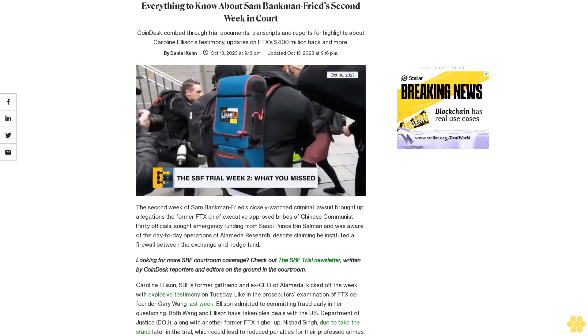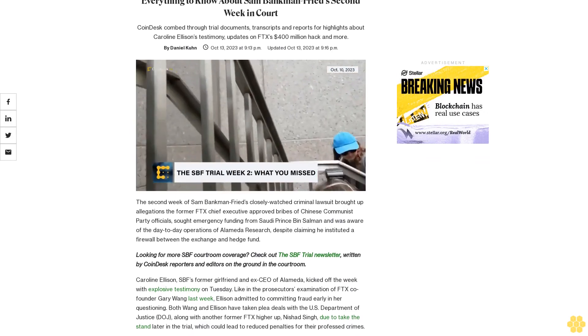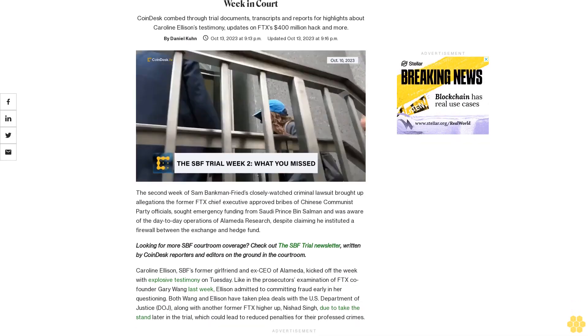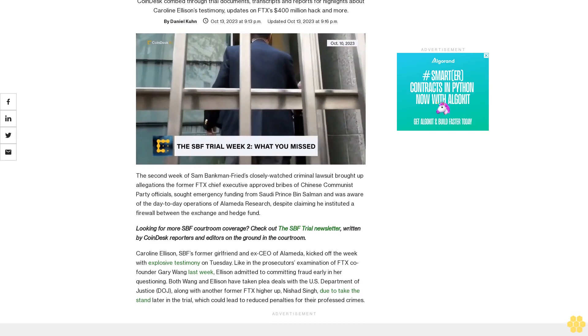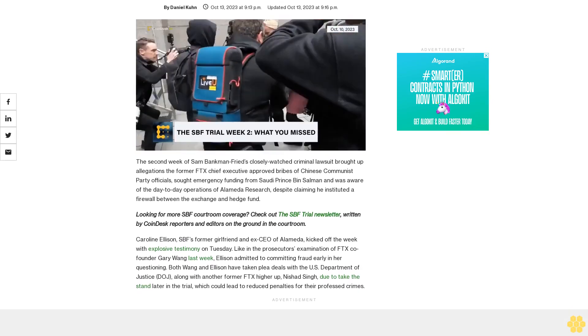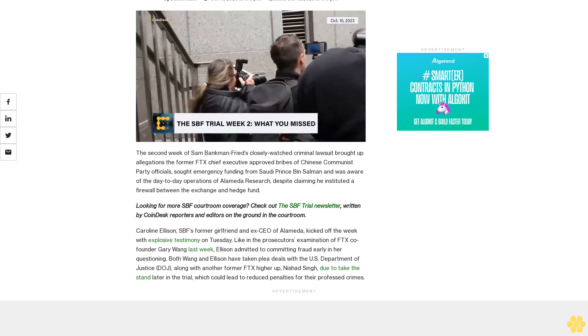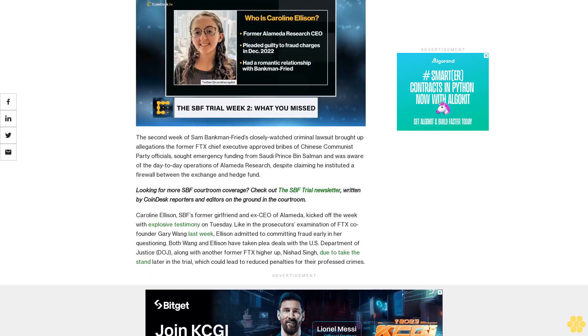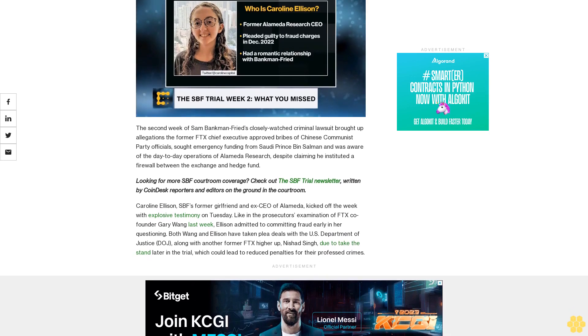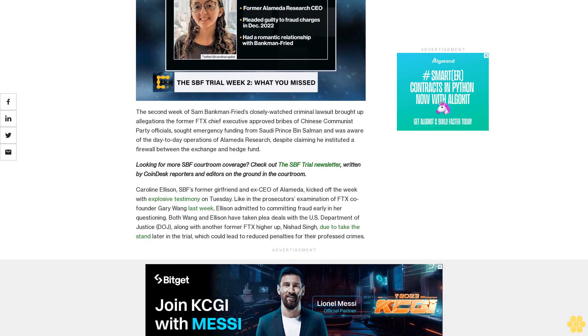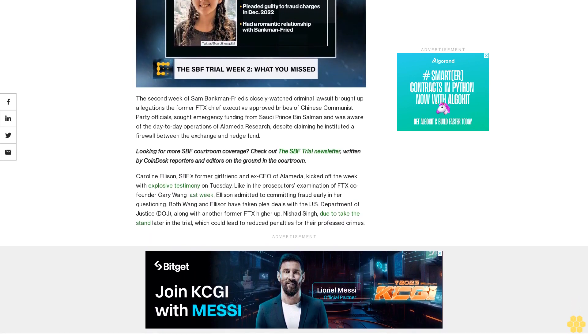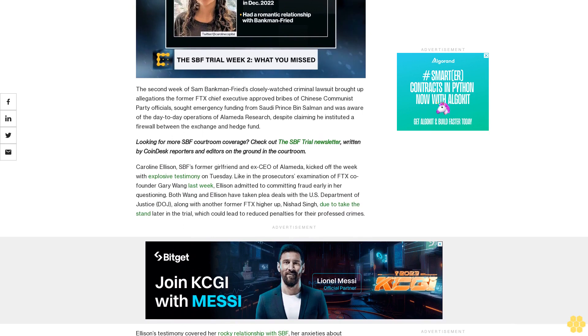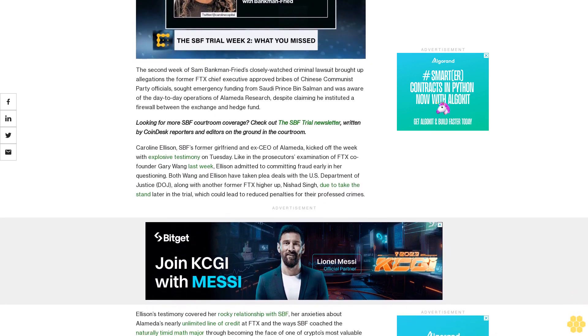Everything to know about Sam Bankman-Fried's second week in court. CoinDesk combed through trial documents, transcripts, and reports for highlights about Caroline Ellison's testimony, updates on FTX's $400 million hack, and more. The second week of Sam Bankman-Fried's closely watched criminal lawsuit brought up allegations the former FTX chief executive approved bribes of Chinese Communist Party officials, sought emergency funding from Saudi Prince bin Salman, and was aware of the day-to-day operations of Alameda Research despite claiming he instituted a firewall between the exchange and hedge fund.